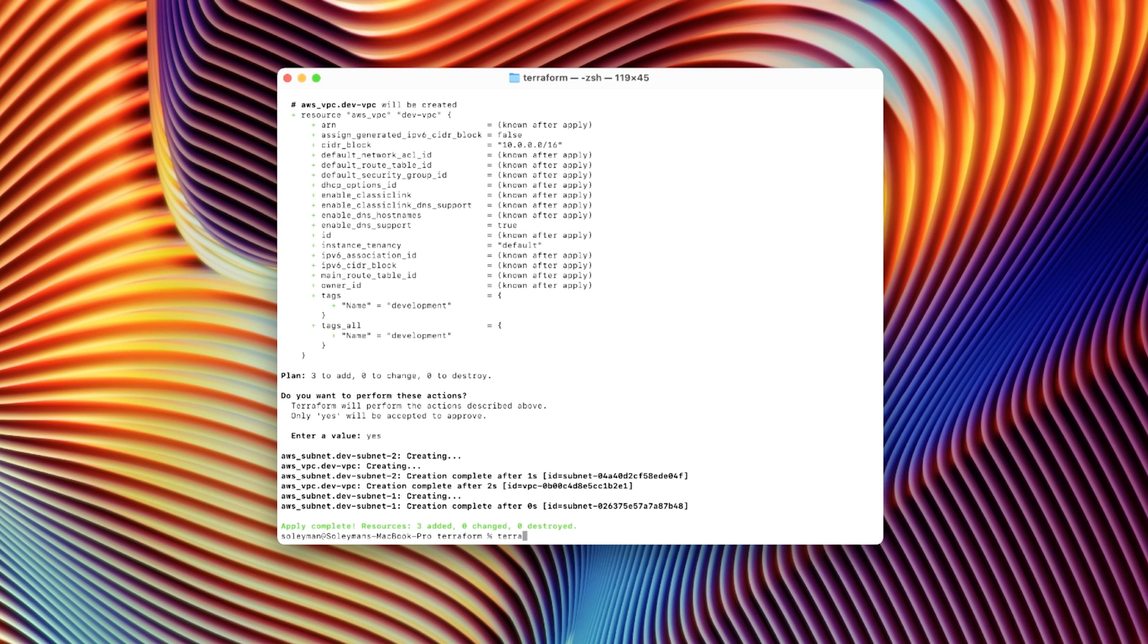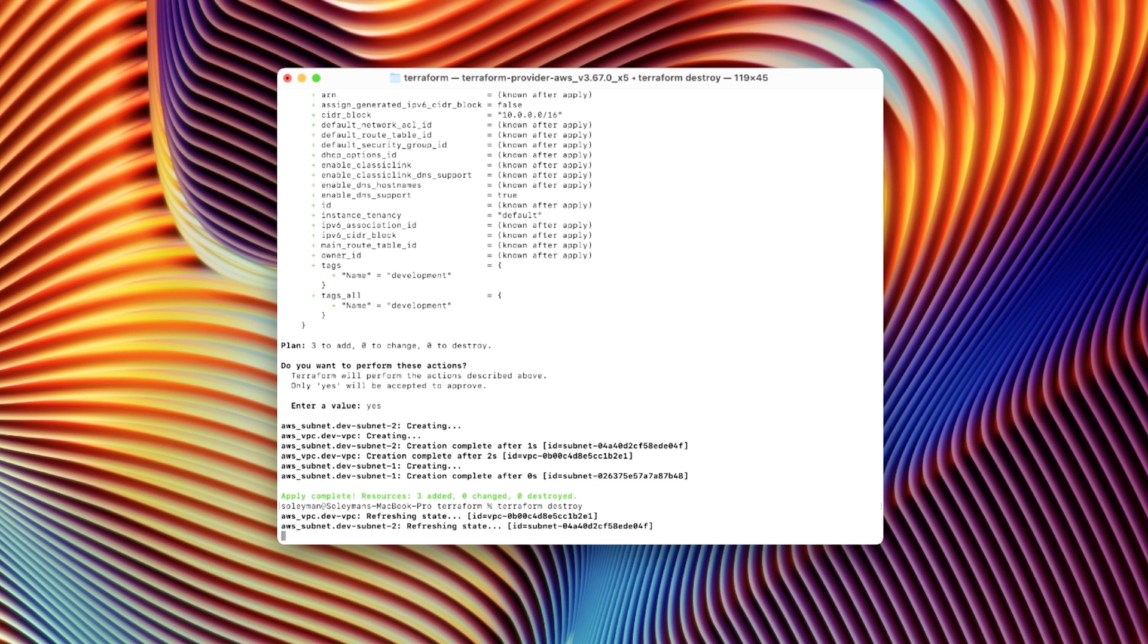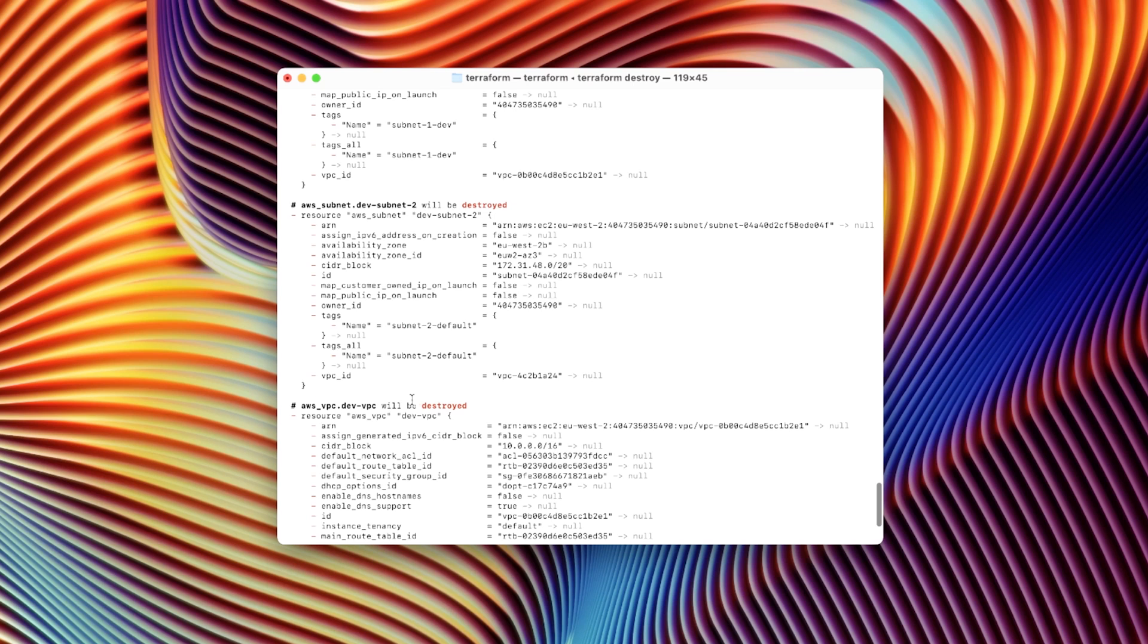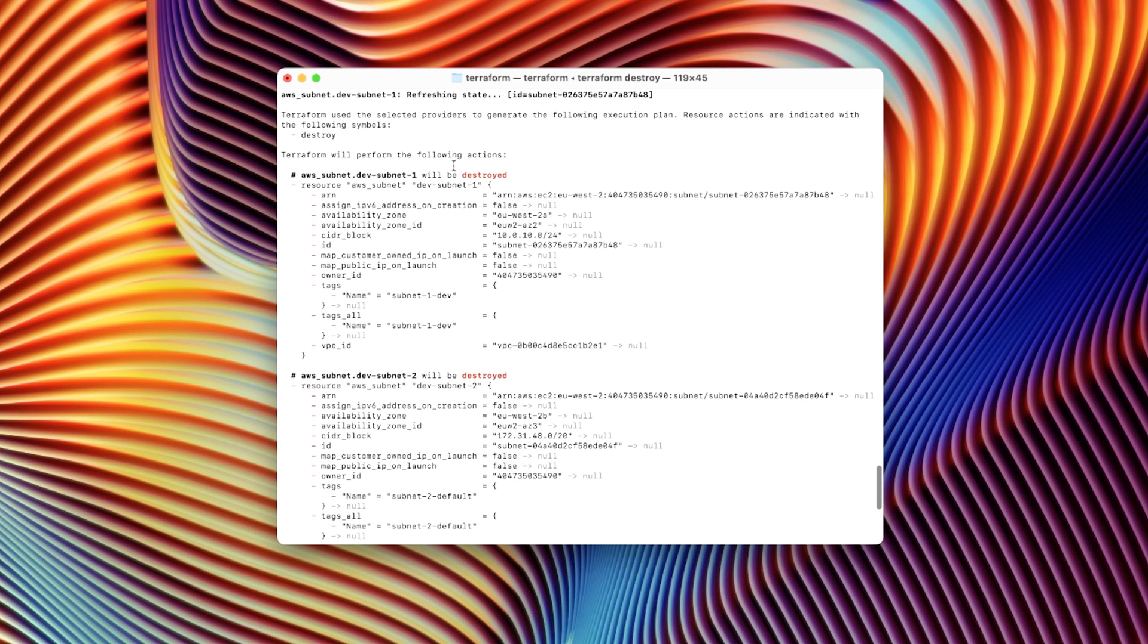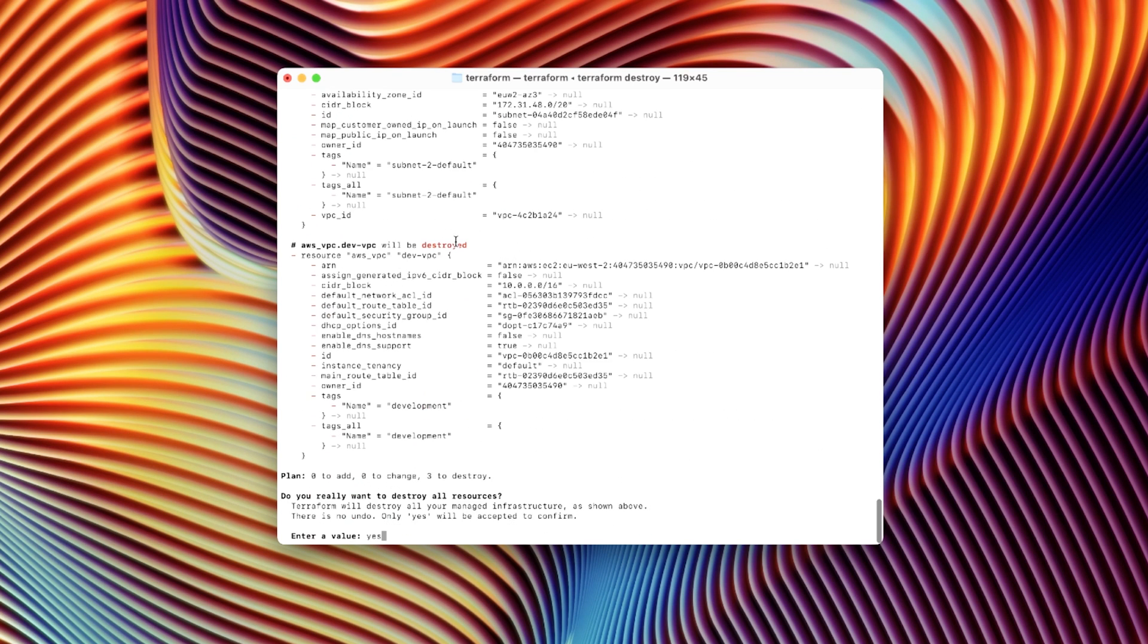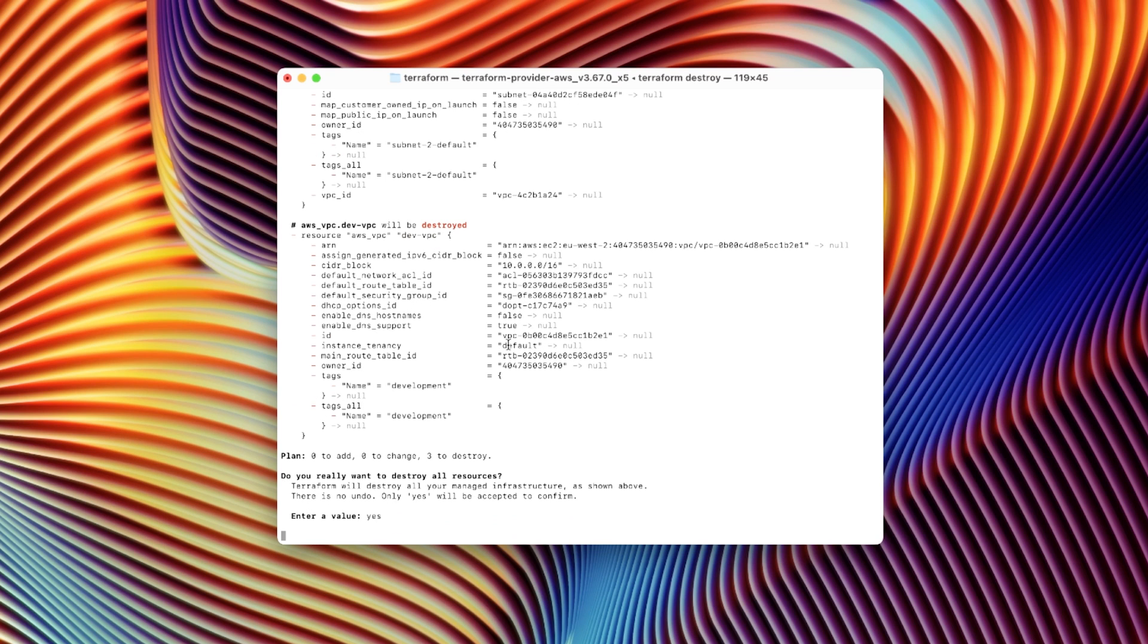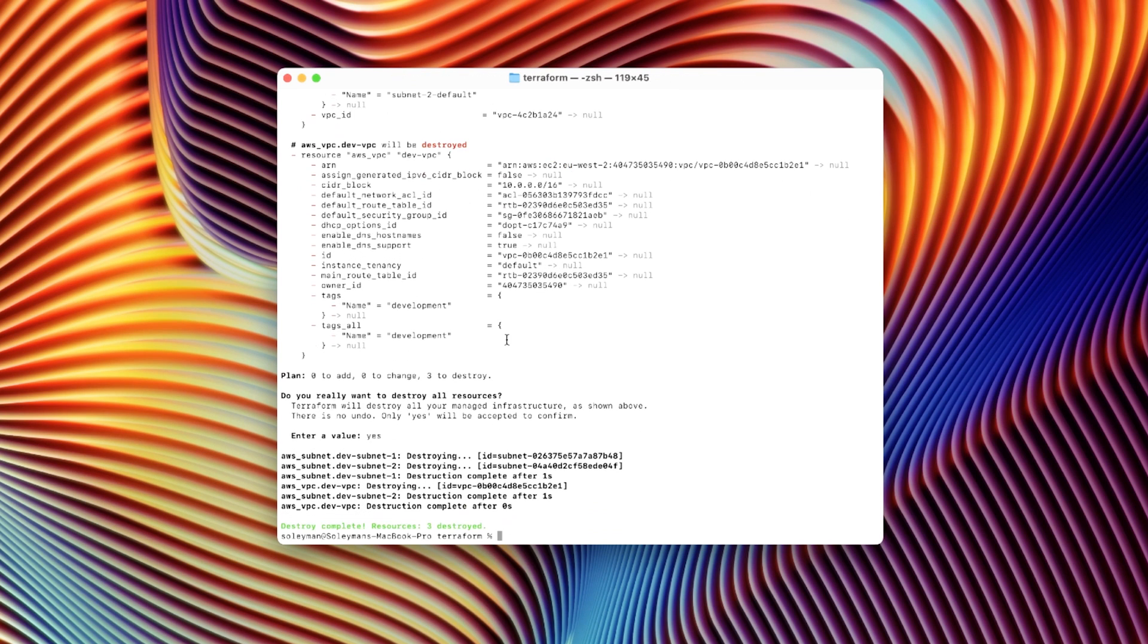Now what we can also do is destroy it by pressing Terraform destroy. And we'll tear it all down completely. As you can see, it says a VPC will be destroyed. The subnet's been destroyed and the VPC. So let's press yes. And just like that, our infrastructure has been destroyed.